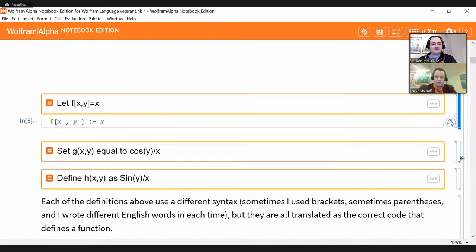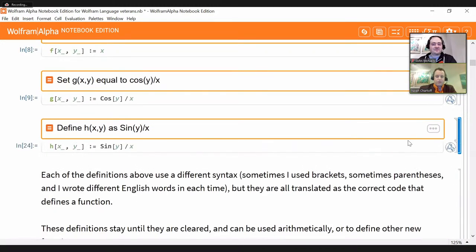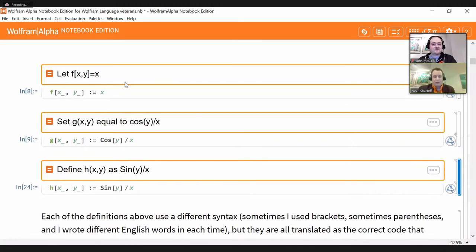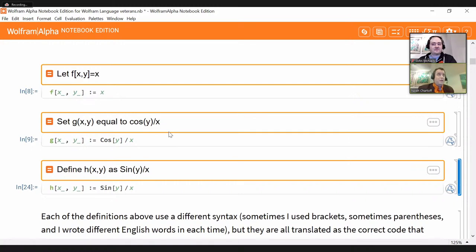Wolfram Alpha Notebook Edition acts like a person and says, 'oh yeah, you're defining functions' — and translates all of these into the syntax used to define functions. There are a lot of rules for that: underscores next to variables tell it it's a generic variable, a colon next to the equal sign tells you it's a definition and not just checking equality, and so on. A novice user won't need to learn all of these rules before they can do anything — they can just describe what they want to do and it'll get done.